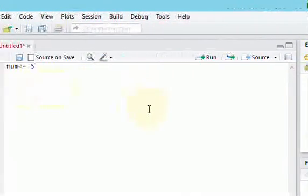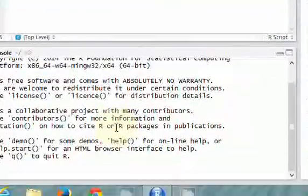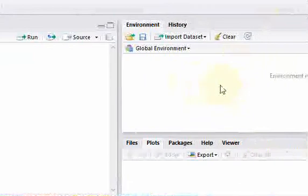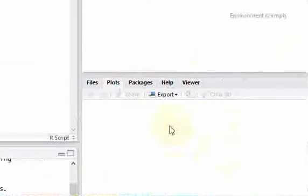We have a source window, a console window, an environments history window, and then a files and plots window here.